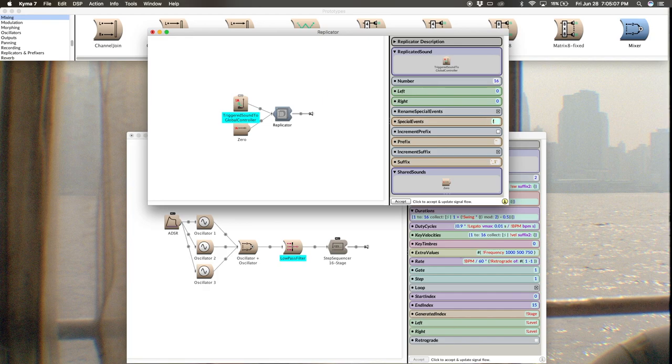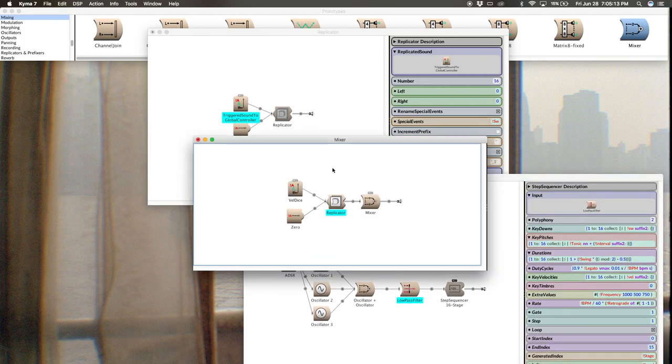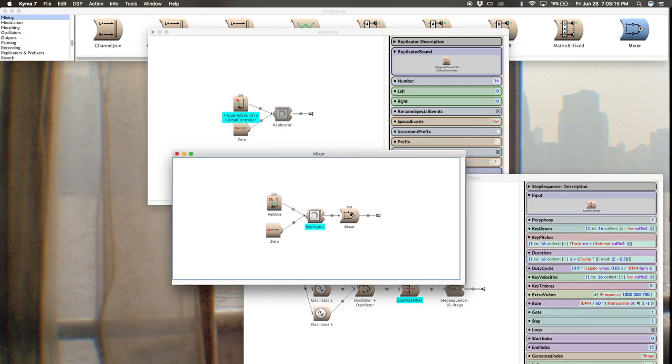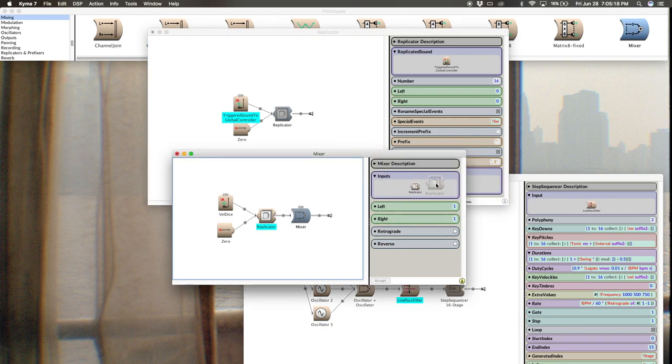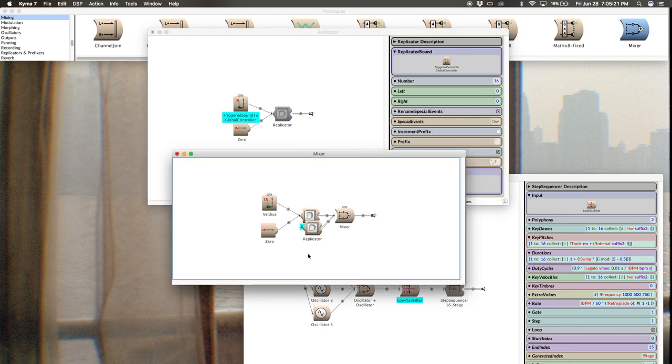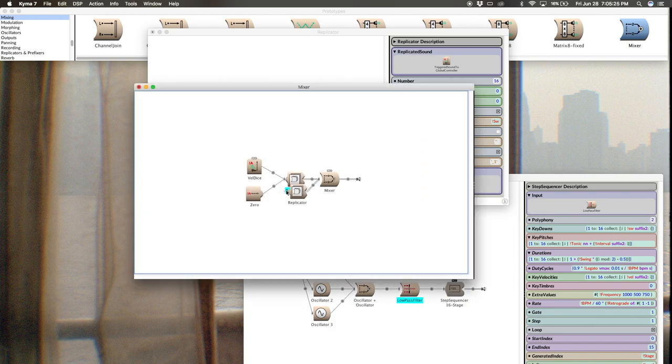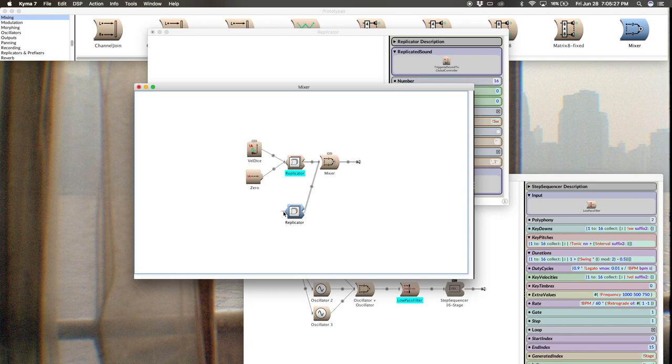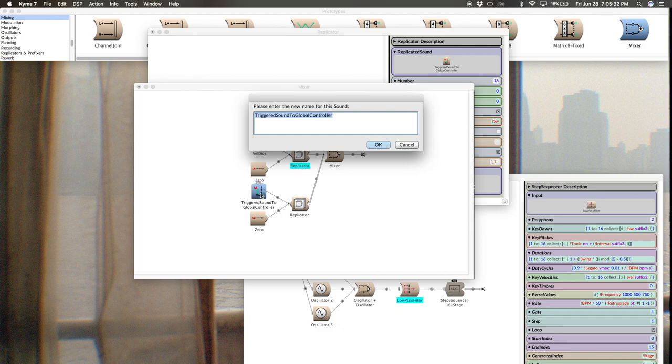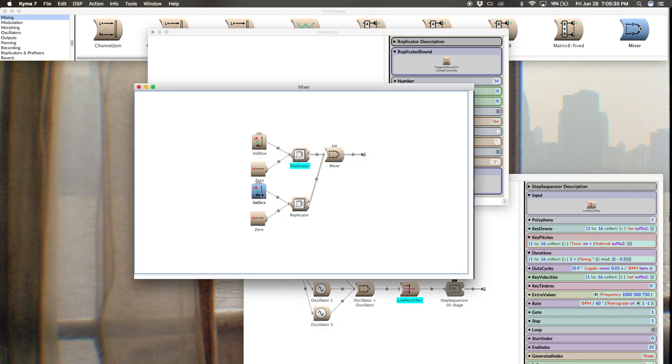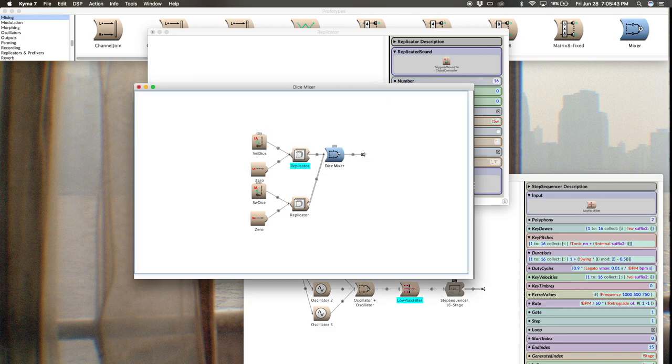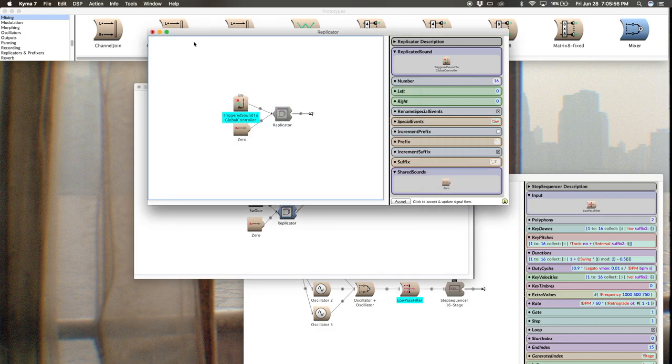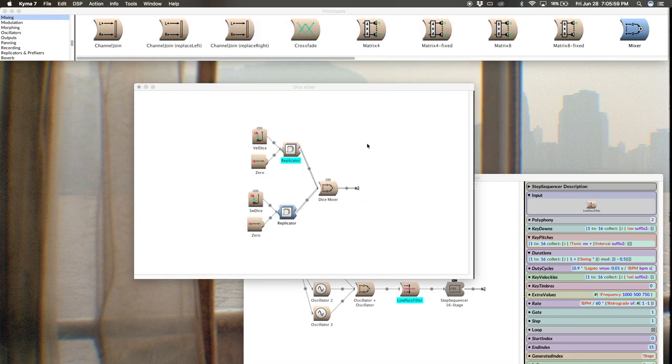And then I've already got 16 there. I just need to change this to SW. And then I'm going to go back over to my mixer. Double click mixer, and then here I can just drag that in there. Double click the background of the sound editor, and I'll rename this to SW dice, and then maybe this dice mixer. And now we're done with this replicator that we were building from, so I can close that out.